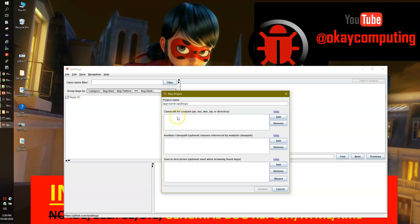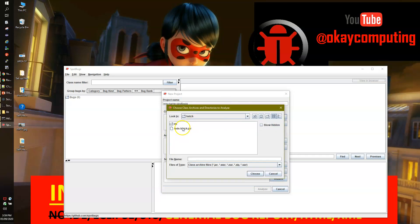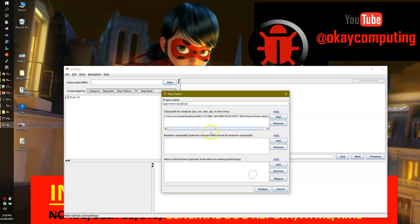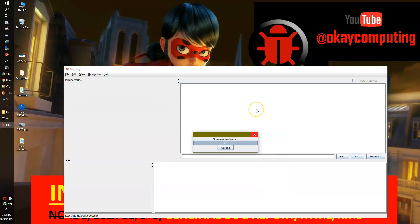Next, you need to choose the class files to analyze. You can pick a JAR, WAR, zip file, or a directory — you can point to whichever format you have. For this video, I'll simply go and pick my JAR file for my application.